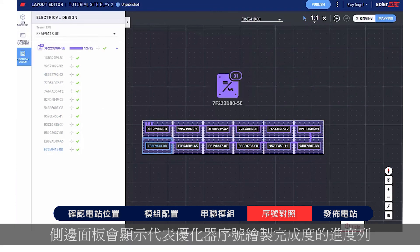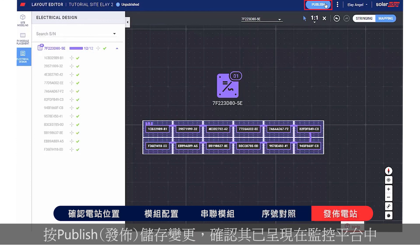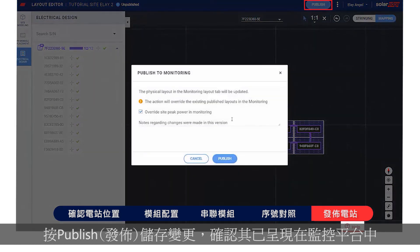An indication of a successful site mapping can be seen through the progress bar in the side panel. Well done — you've completed the site mapping! Click Publish to save your changes and make sure they are visualized in the monitoring platform.